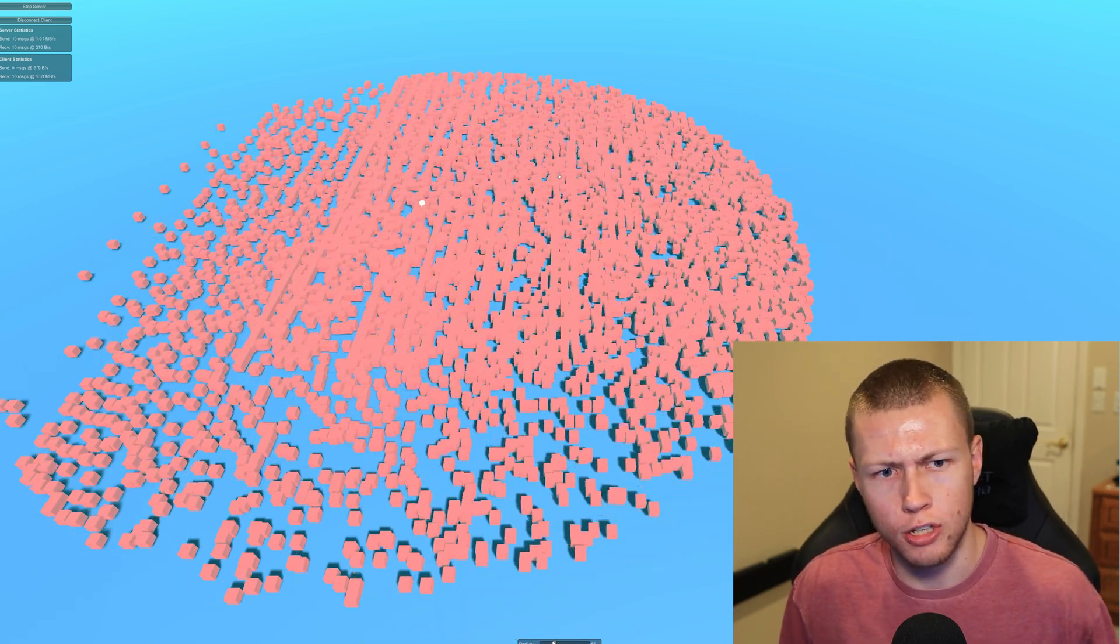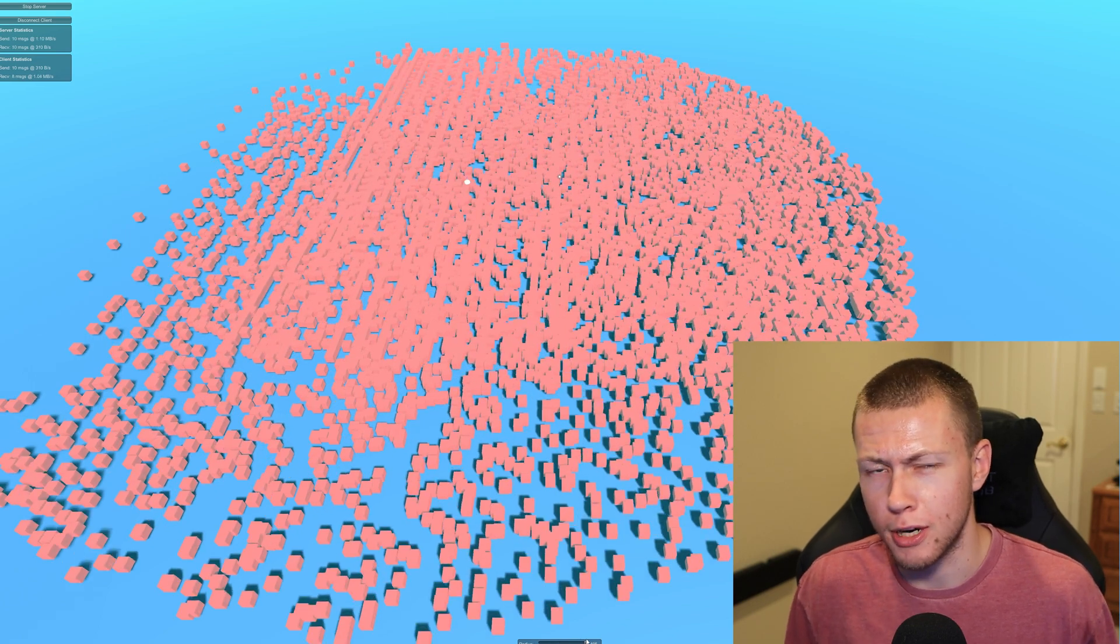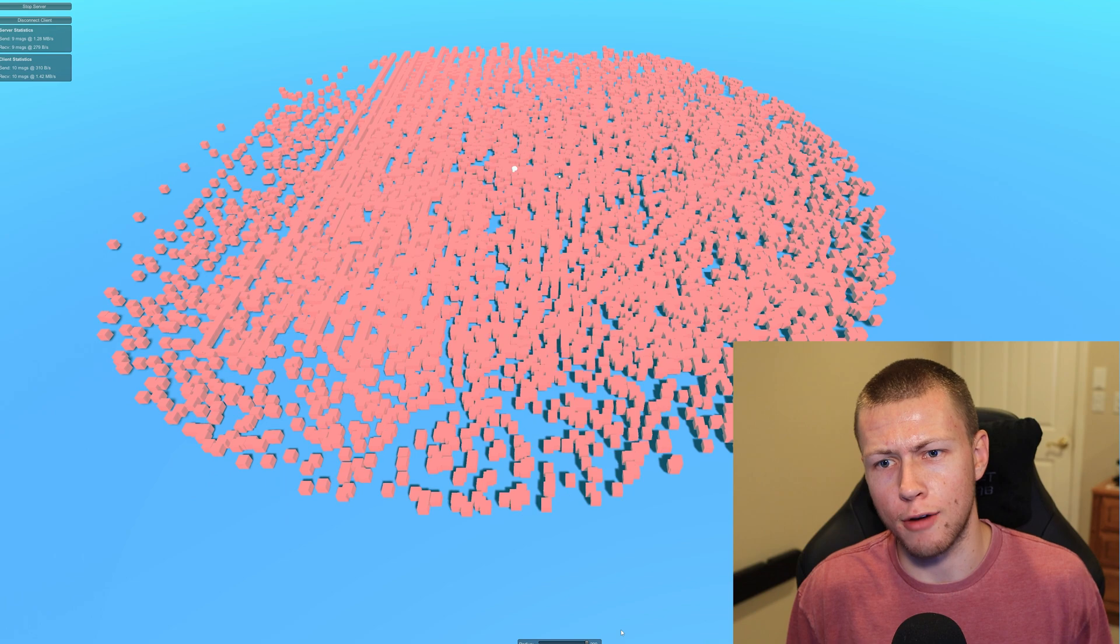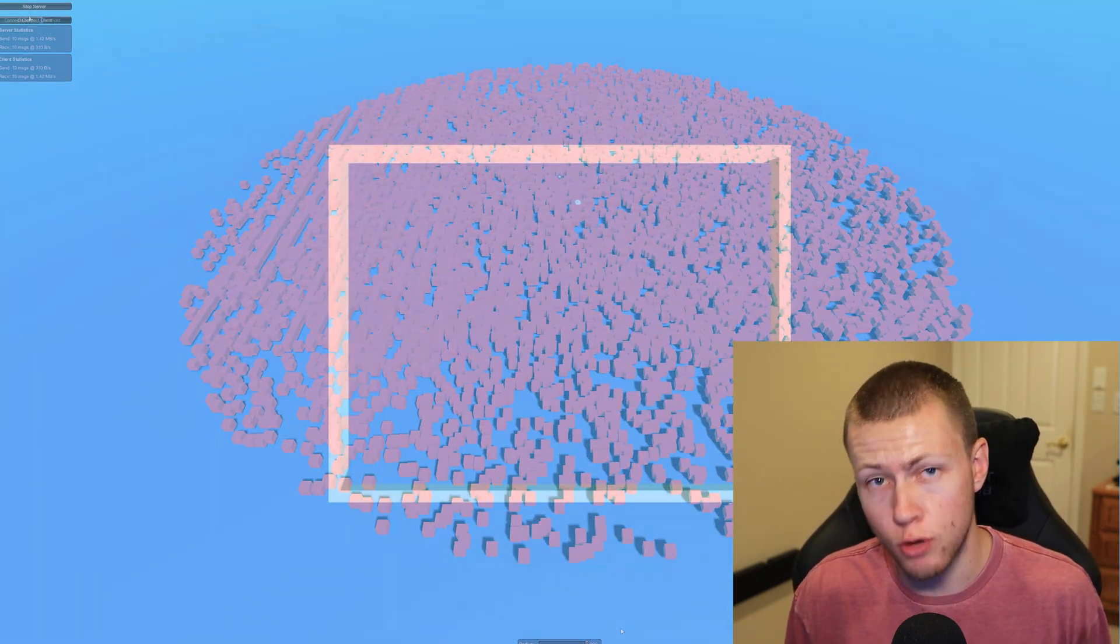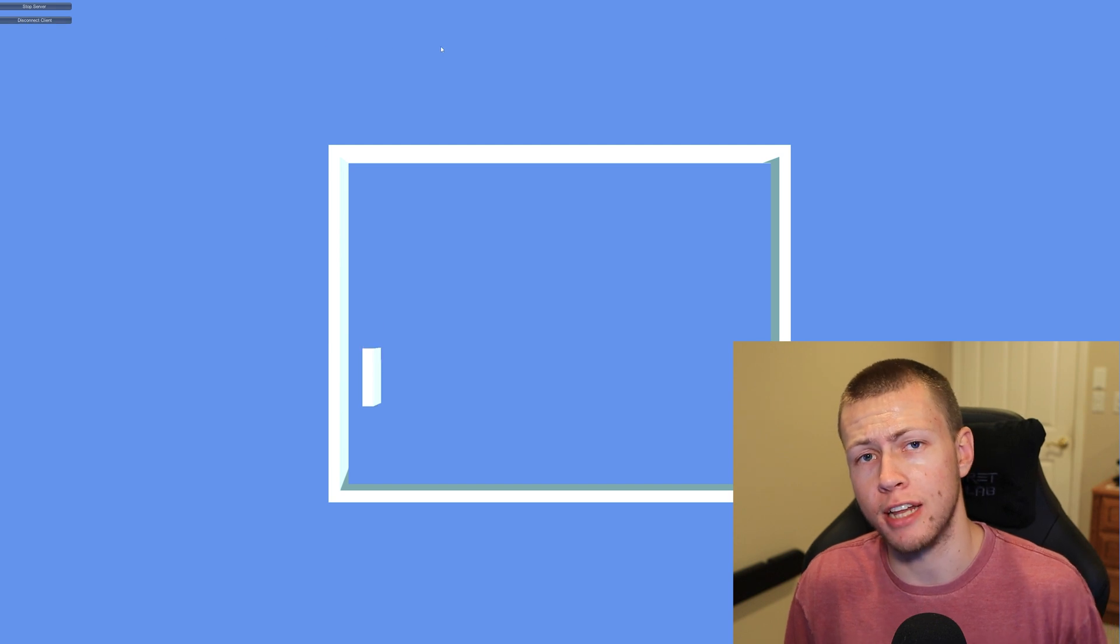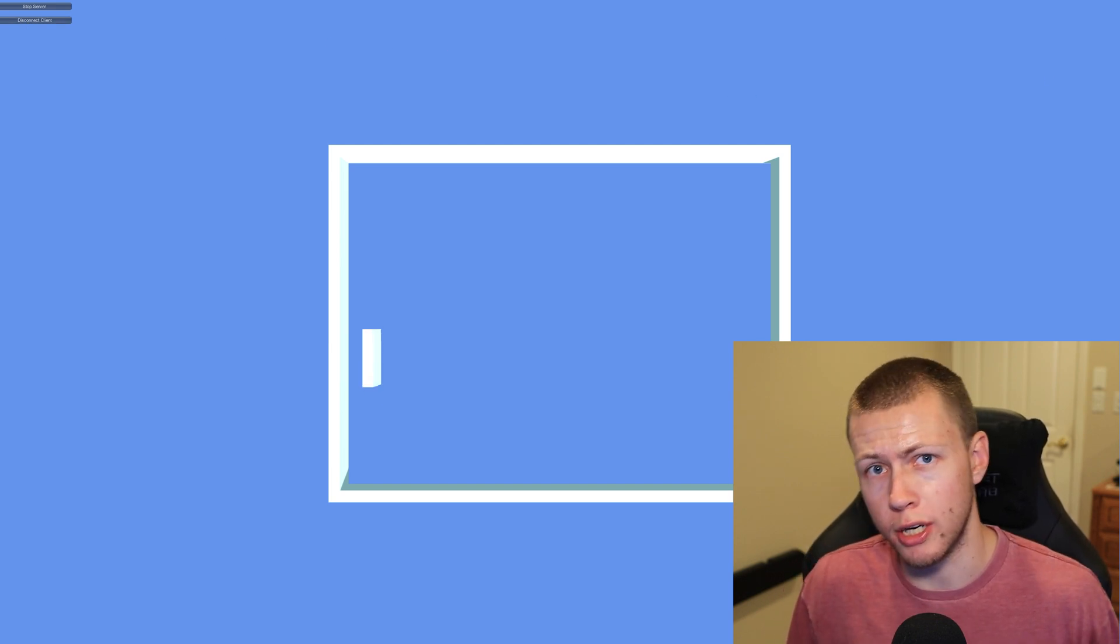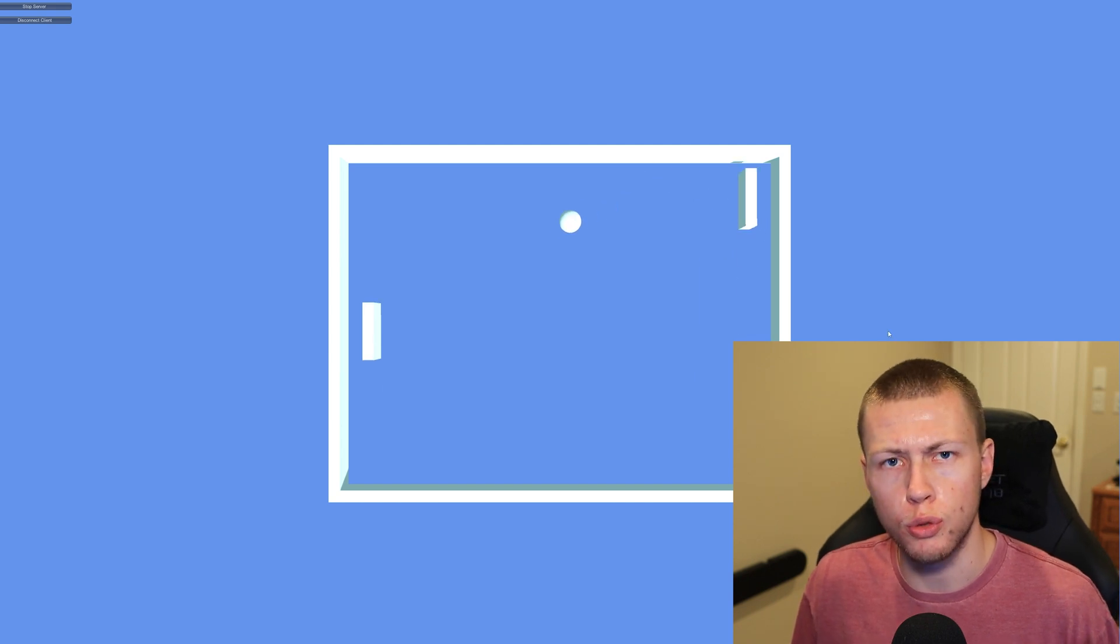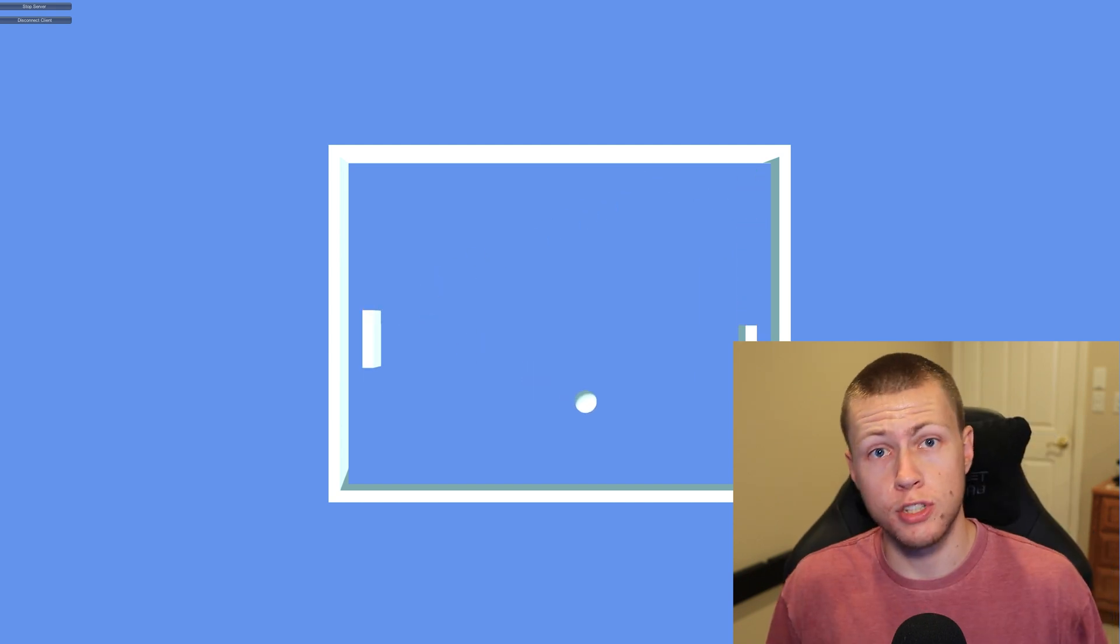I know that the current Unity DOTS netcode is still very much under development and probably a ways off. However, I've recently been experimenting with DotsNet, which is the DOTS networking asset that you can get off the Unity Asset Store, developed by the same people who created Mirror, which is kind of the go-to unofficial networking solution for Unity.